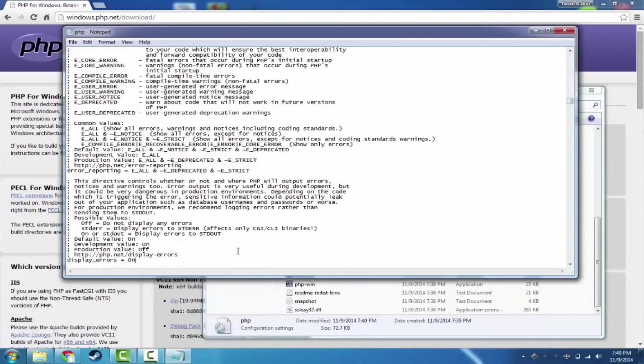We're going to go ahead and turn this on. We want to see the errors in the page. If you have a website and you're hosting it online, you don't want your users to get php errors. But since we're just doing testing, we actually do want that to happen.